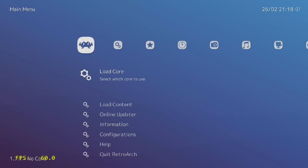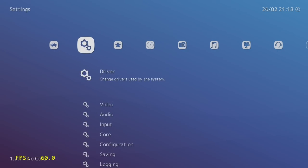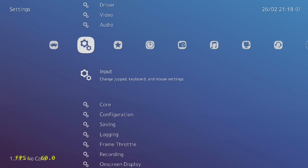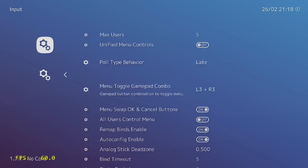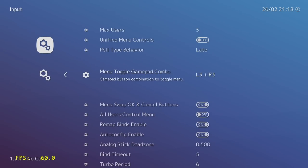One last thing before we leave RetroArch. A lot of people forget to do this. Let's set up a Menu Toggle Hotkey. We're going to go over to Settings, Input, Menu Toggle Gamepad Combo. Mine is set to L3R3. So when I'm emulating a game with RetroArch, if I press down on both of my thumbsticks, it'll bring me back inside of here.